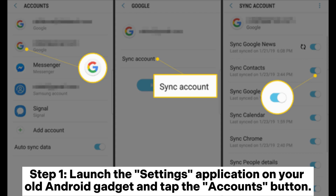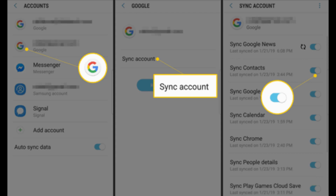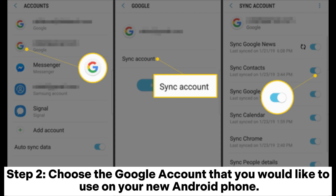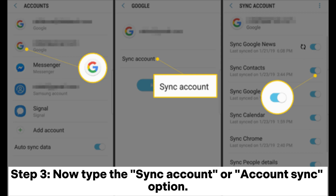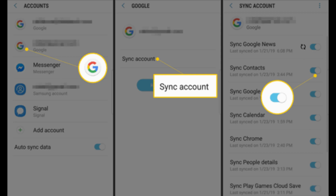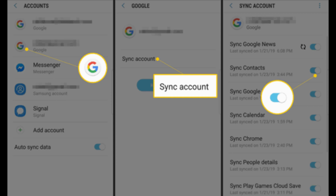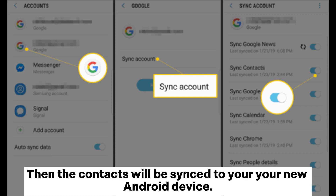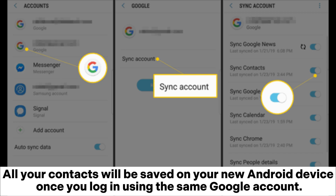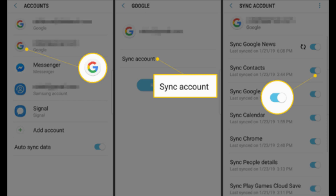Step 1: Launch the Settings application on your old Android gadget and tap the Accounts button. Step 2: Choose the Google account that you would like to use on your new Android phone. Step 3: Tap the Sync Account or Account Sync option. Step 4: Ensure that the Contacts option is enabled. Then the contacts will be synced, and all your contacts will be saved on your new Android device once you log in using the same Google account.